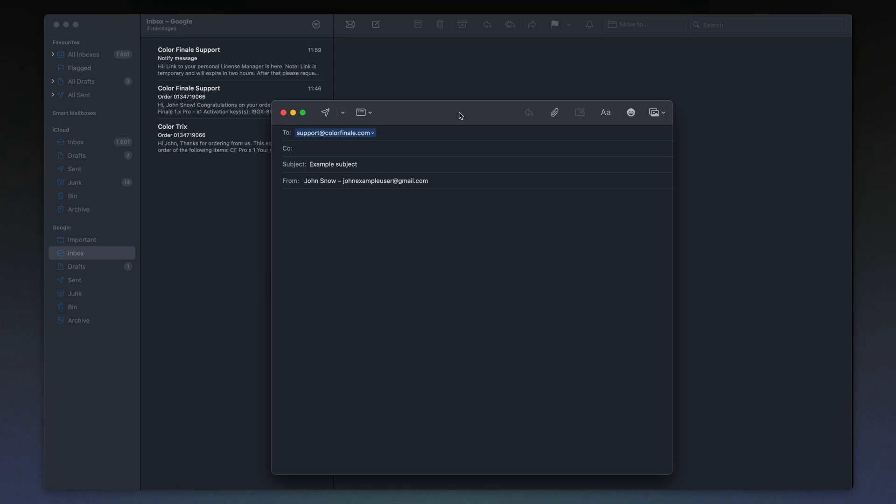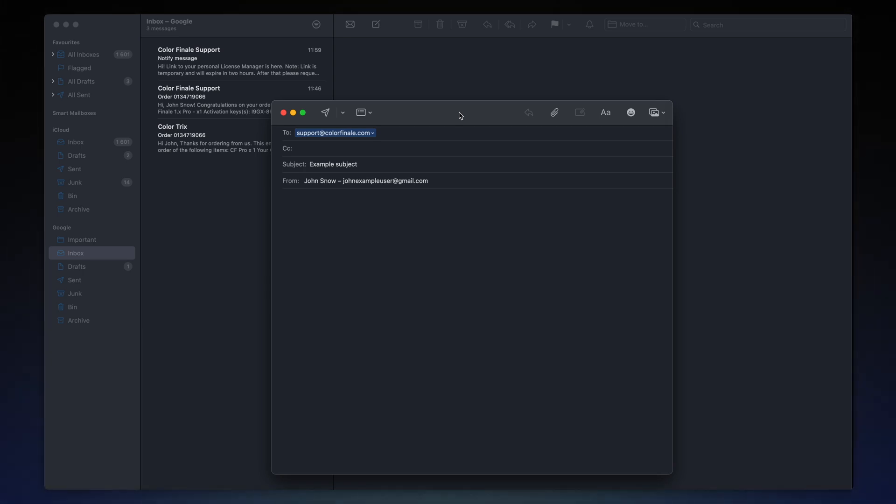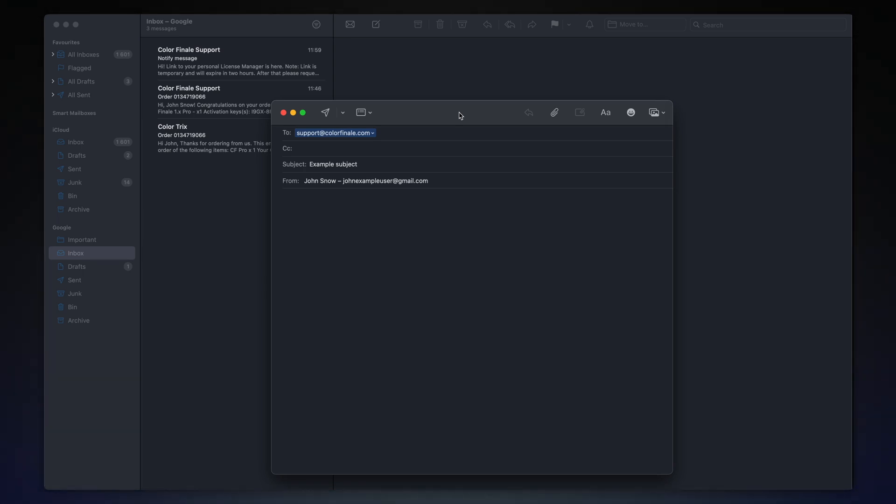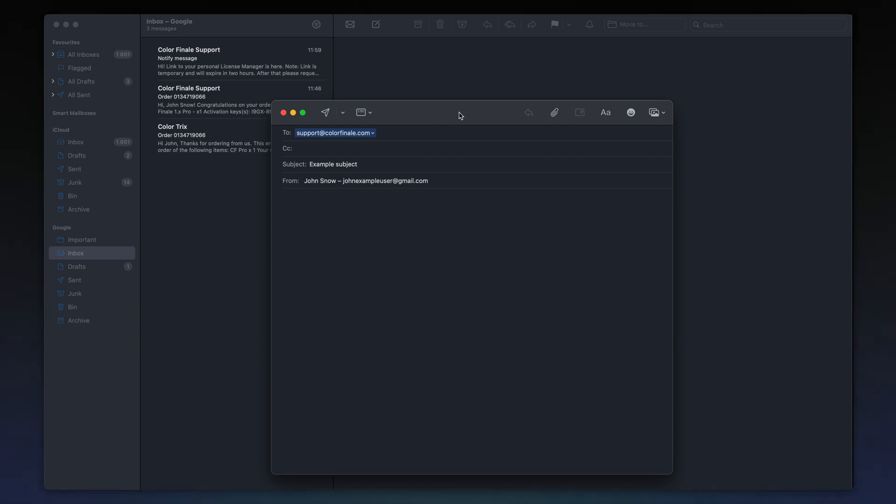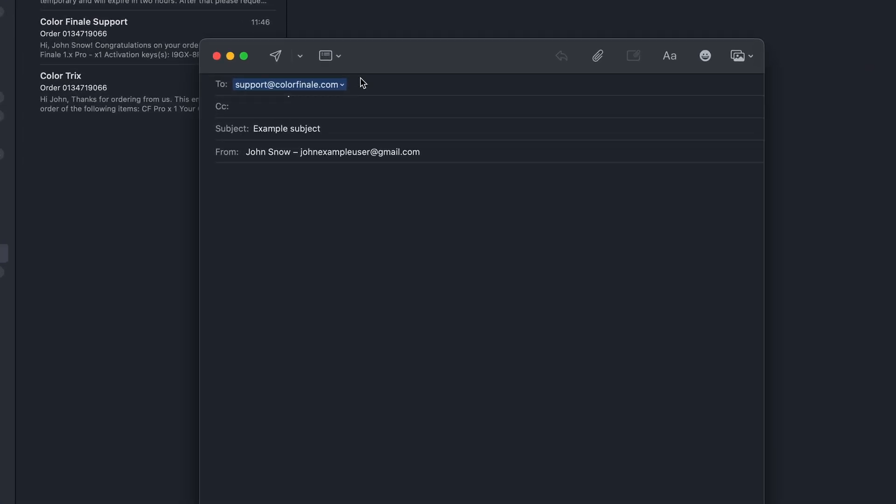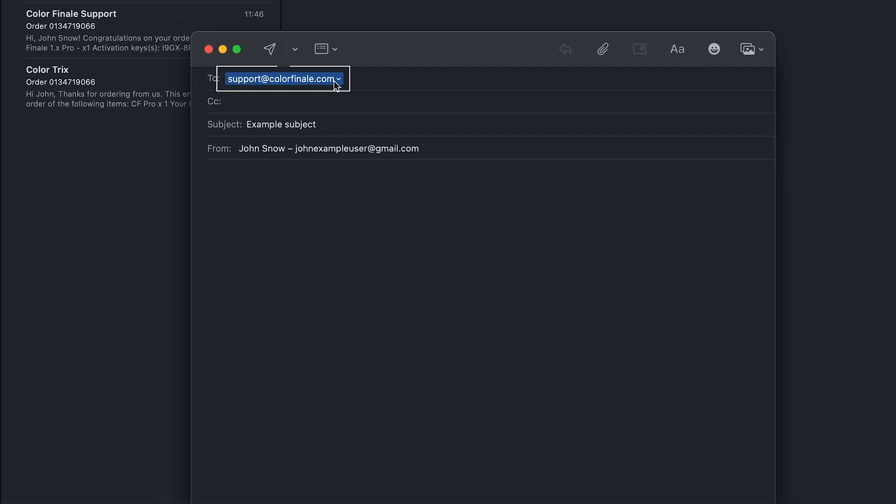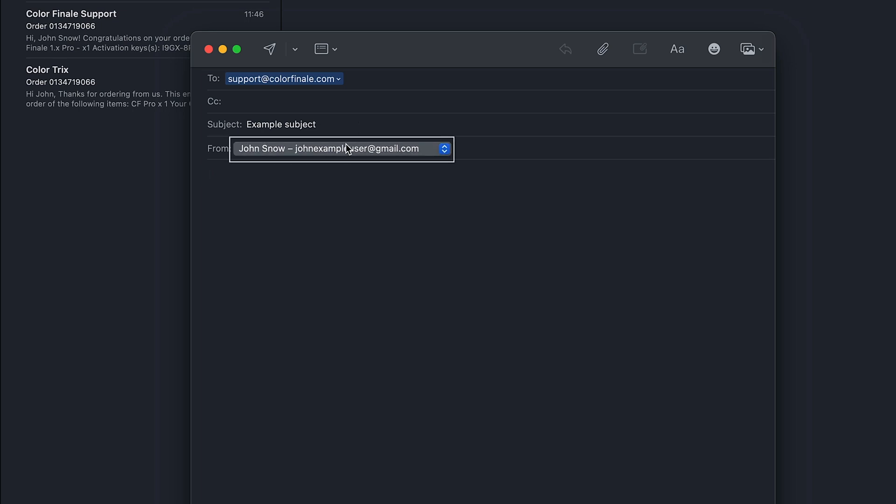In case you encounter difficulties using the product, want to have a consultation, or have any questions, please contact our support team. Send an email to support@colorfinale.com. We thoroughly investigate each individual case. It's important to note that when submitting a request, you must use the email associated with the purchase of the product. This is necessary for us to promptly help you with your issue.